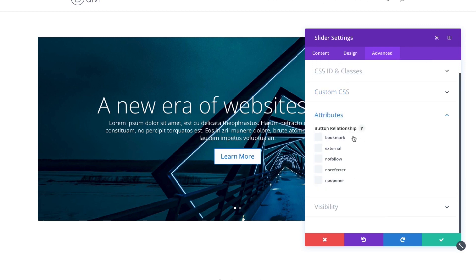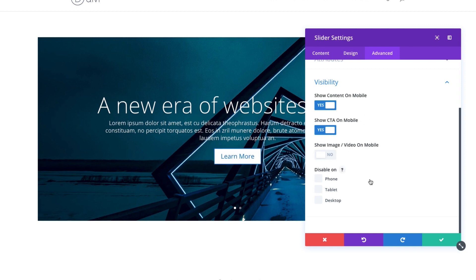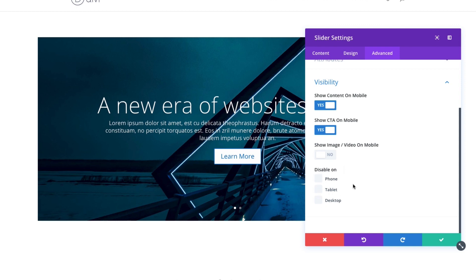You can also add a button relationship to your link in here and control the visibility of your slider. You can choose to not show your content on mobile or not to show your call to action here on mobile. And you can also choose not or choose to show the image or video on mobile. So some unique settings there to kind of make it easier to customize your mobile devices and how the slider looks on them. And of course the ability to disable it all together on certain devices.